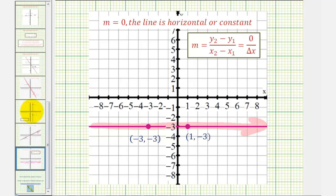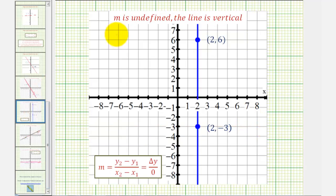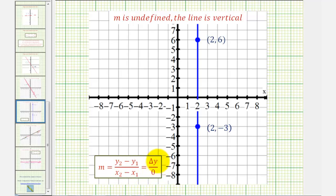And finally, if the slope is undefined, we have a vertical line. The reason the slope is undefined is because, for a vertical line, the change of x would be zero, and therefore we'd have division by zero, which is undefined.